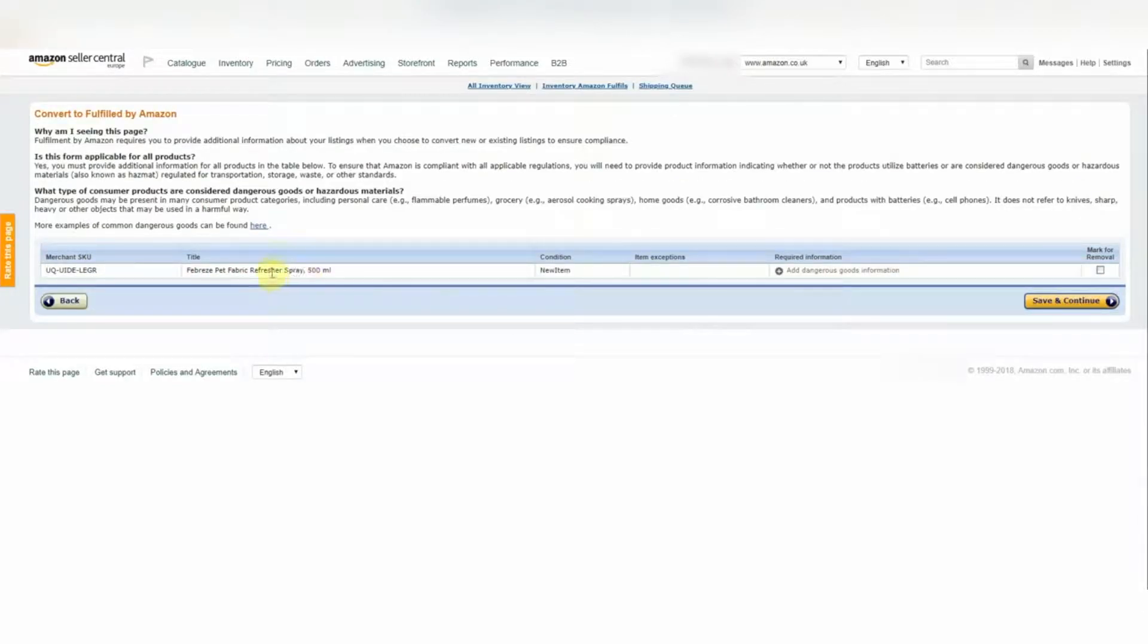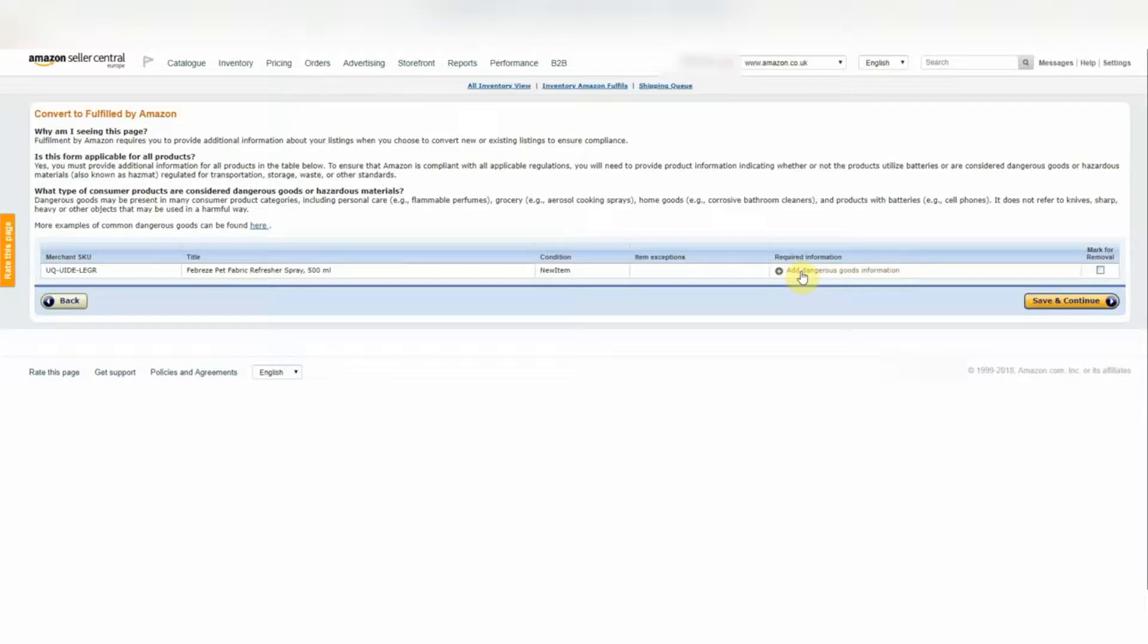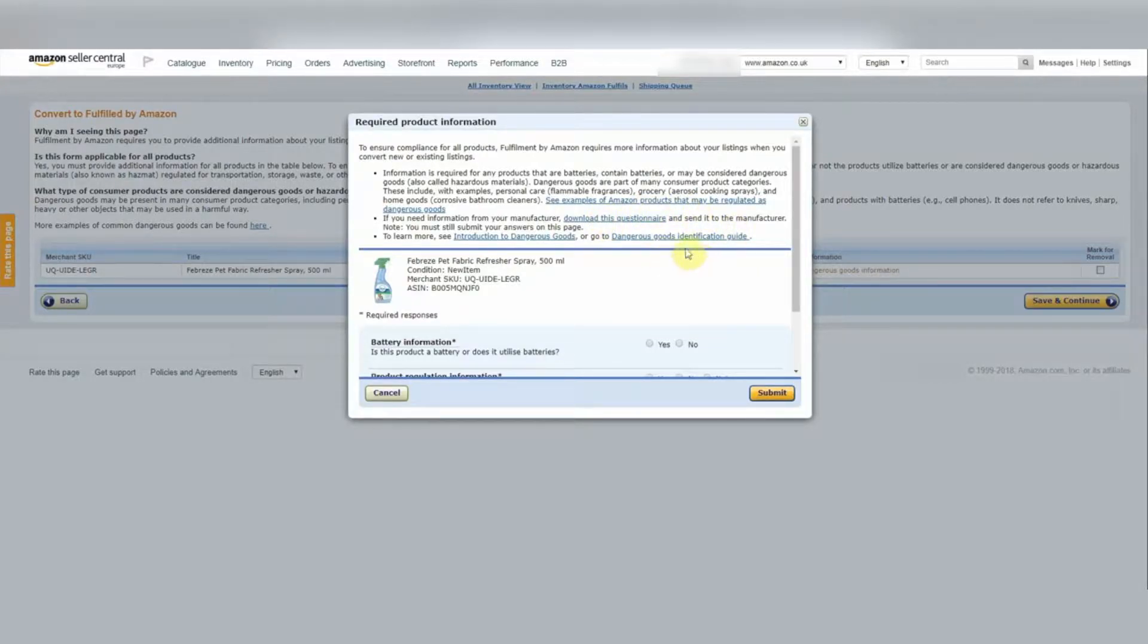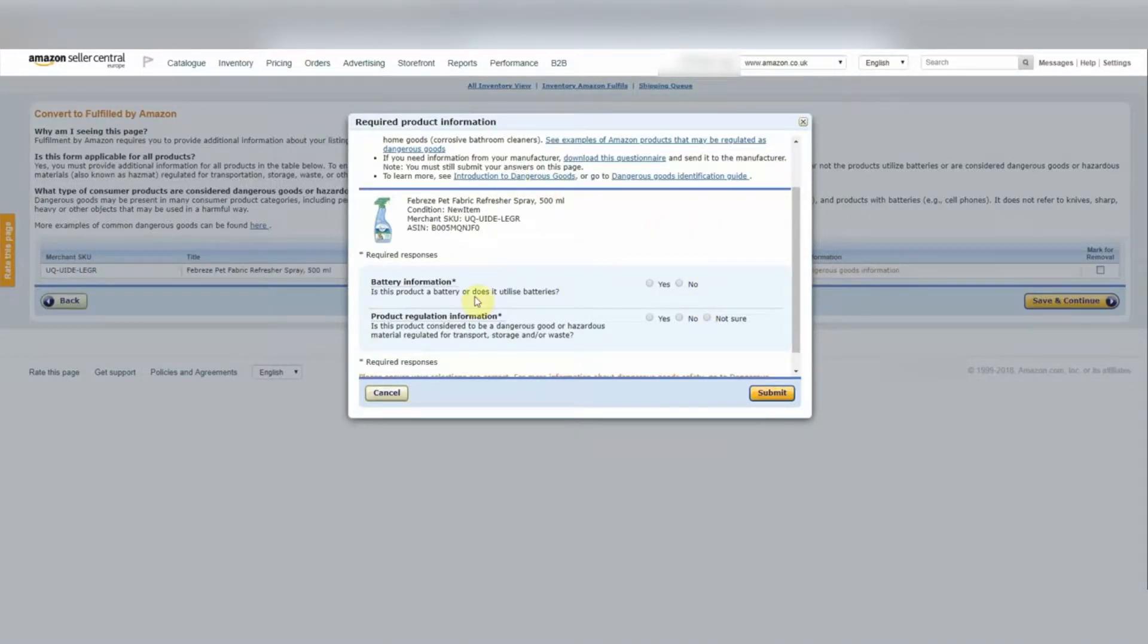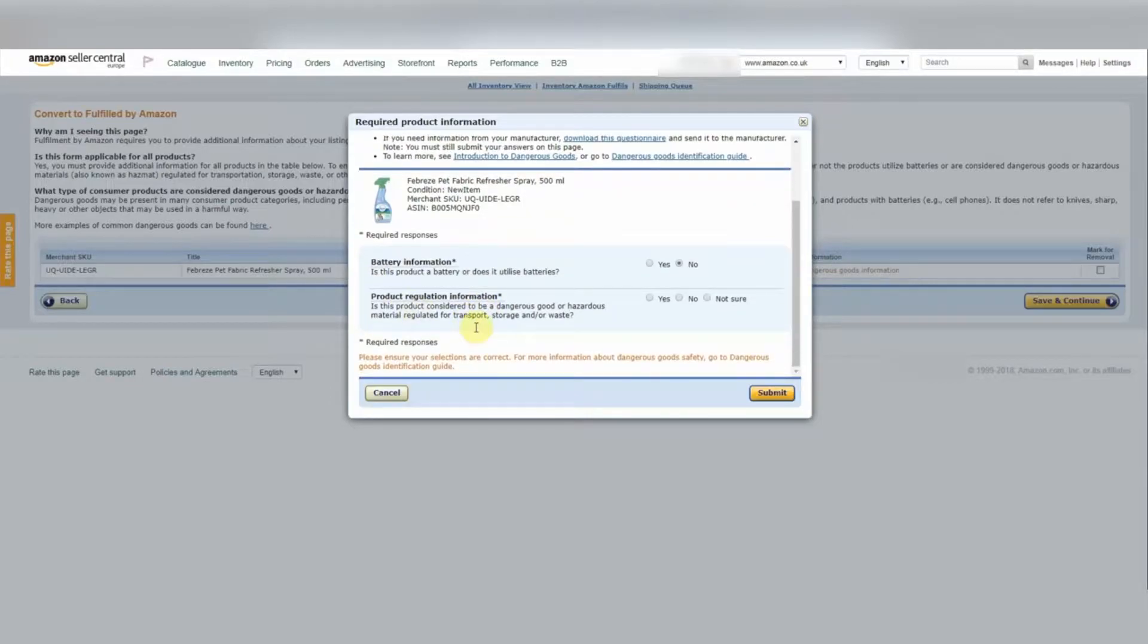So we've got another page here. Now on this page, you'll see there's a column called Required Information. So this is basically the dangerous goods information. So if we click this button here, this is all about compliance. So read through and make sure you answer correctly for your product. So the questions being asked, battery information, does this product have a battery or does it utilize a battery? The answer to this is no for us.